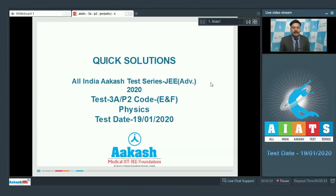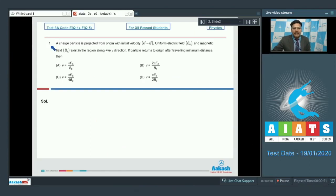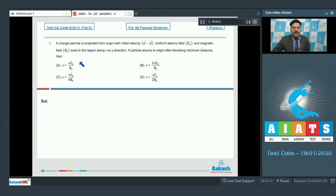Welcome to the Quick Solutions All India Cast Test Series JEE Advanced 2020 Test 3A Paper 2 Code ENF Physics. Question 1 says: a charged particle is projected from the origin with initial velocity V i-cap minus V j-cap. Uniform electric field E₀ and magnetic field B₀ exist in the region along the positive y direction. If the particle returns to the origin after traveling minimum distance, find the correct option. This question is from the topic moving charges and magnetism — motion of a charged particle in uniform electric and magnetic fields.